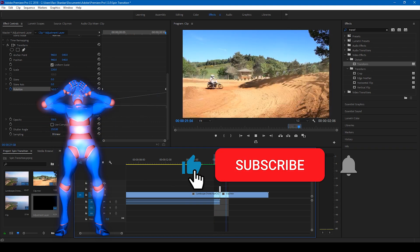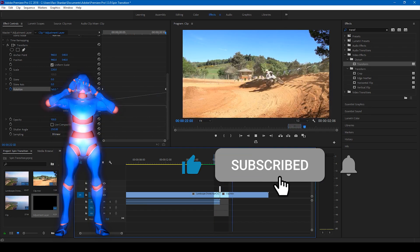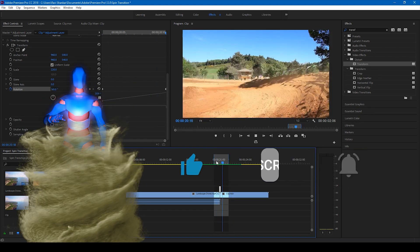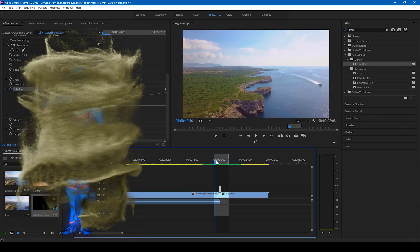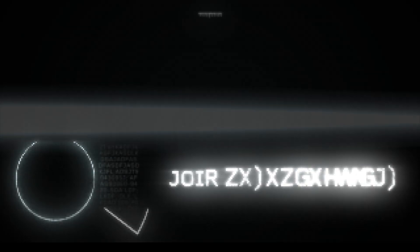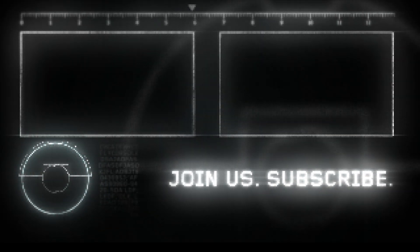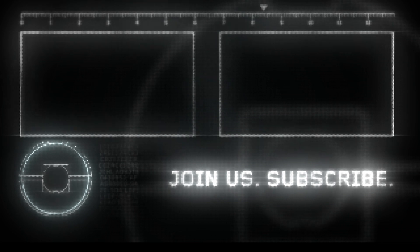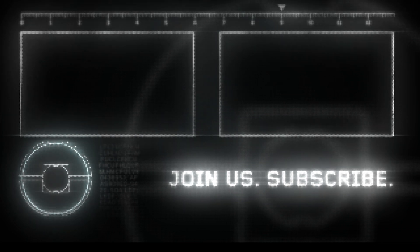Subscribe for more tutorials. All right, so see you guys next time with another tutorial. Bye.